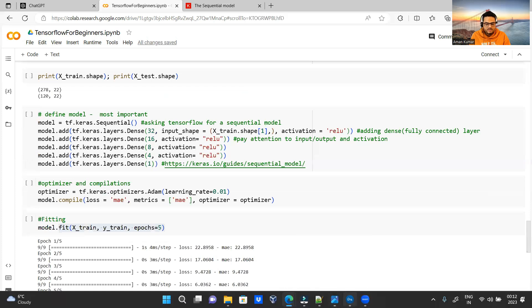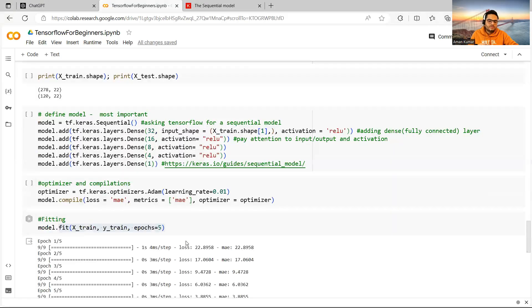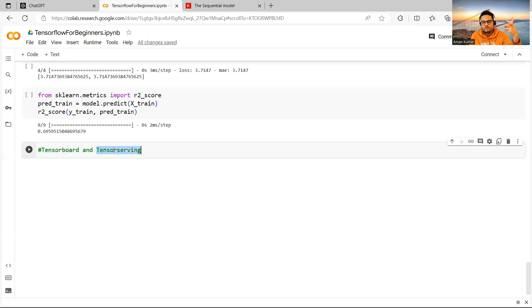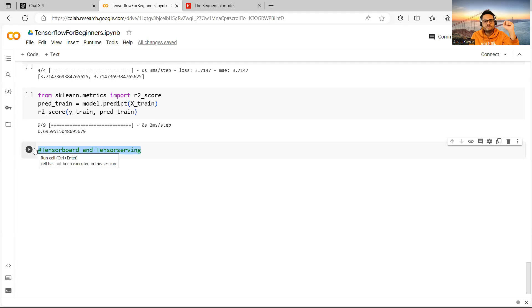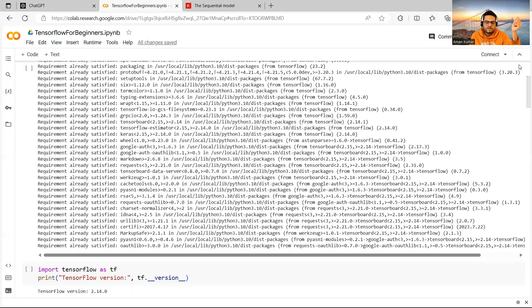I've shown you a simple example of using Keras as an API with TensorFlow. My question: can you name other APIs where TensorFlow runs in the background? Please comment below. Also, there are interesting tools in the TensorFlow ecosystem — TensorBoard for visualization and TF Serving for model deployment. Drop a comment if you'd like videos on those topics.